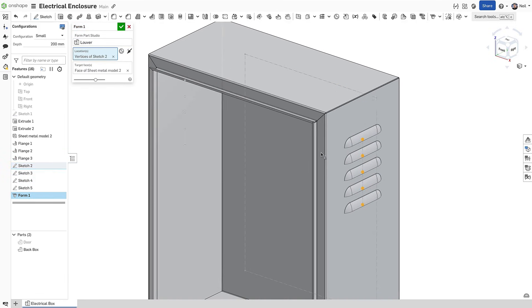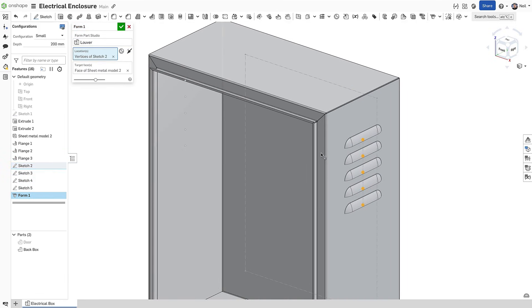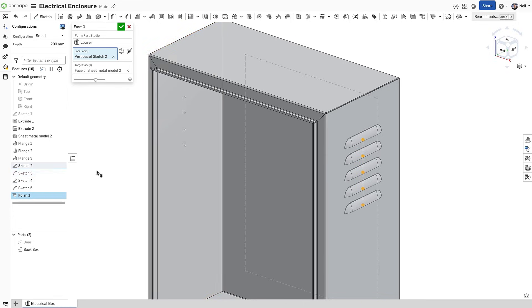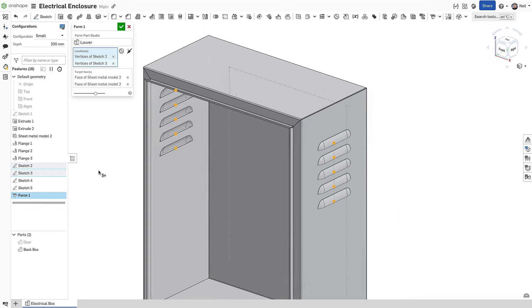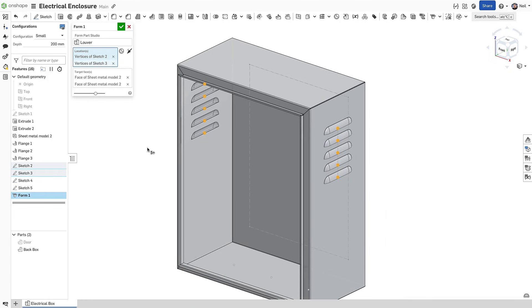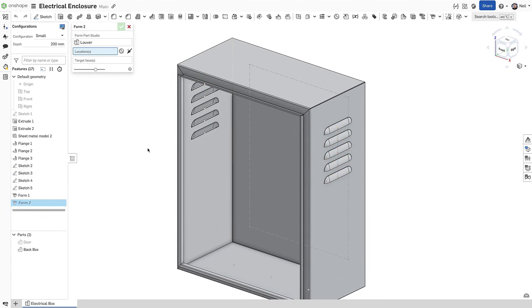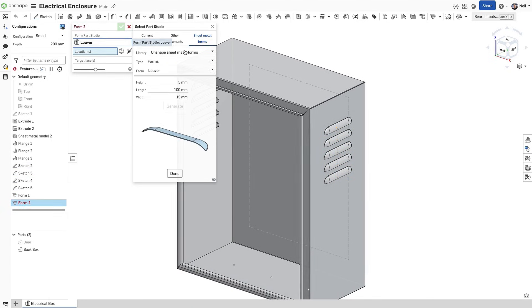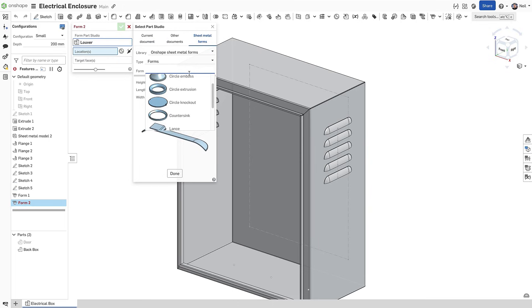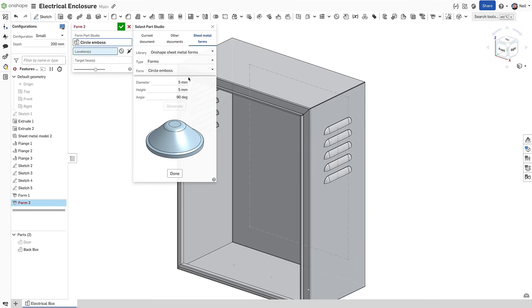Form tools can of course be patterned, but a single sketch with multiple vertices is usually easier. The orientation of the form is based on the sketch plane or the Z axis of the mate connector and can be flipped, rotated or offset if required.